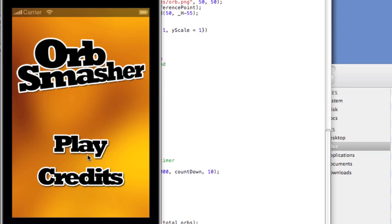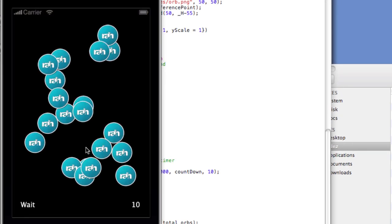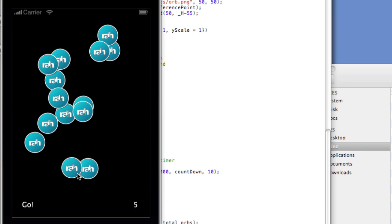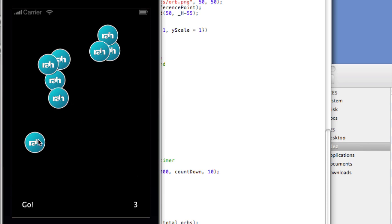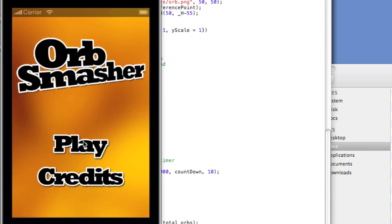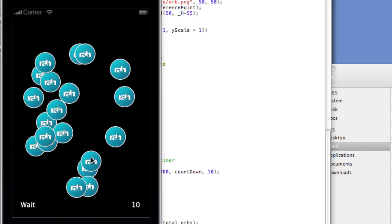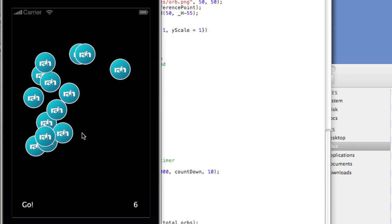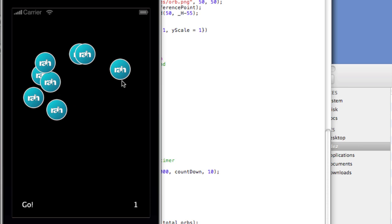Let's relaunch it and now we'll click play — and there are the orbs. We can hear the background music, and the orbs still have their functionality. So there's a win condition. And if we reload, we can get a loss condition — we'll just go a little bit slower. And there's the loss condition.